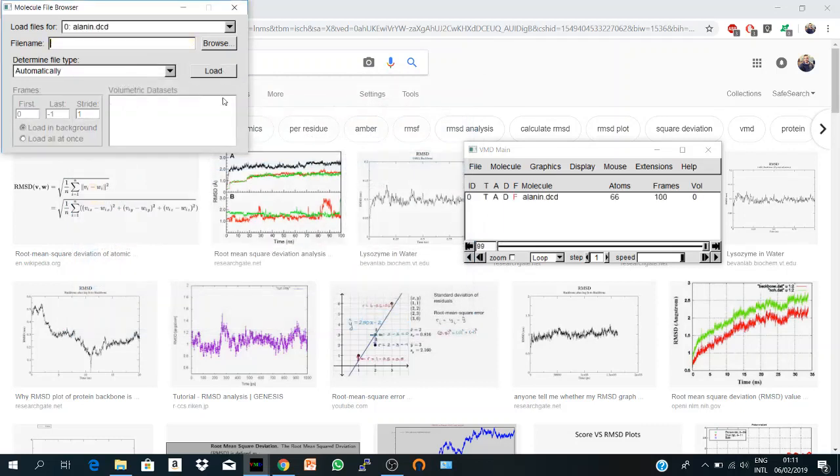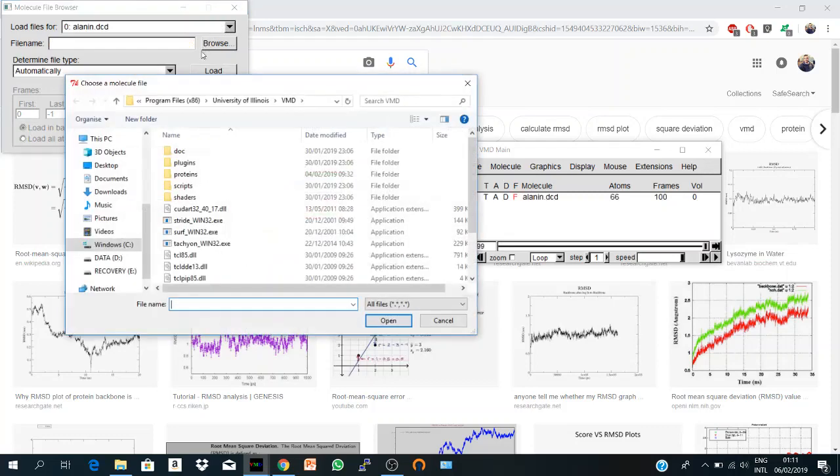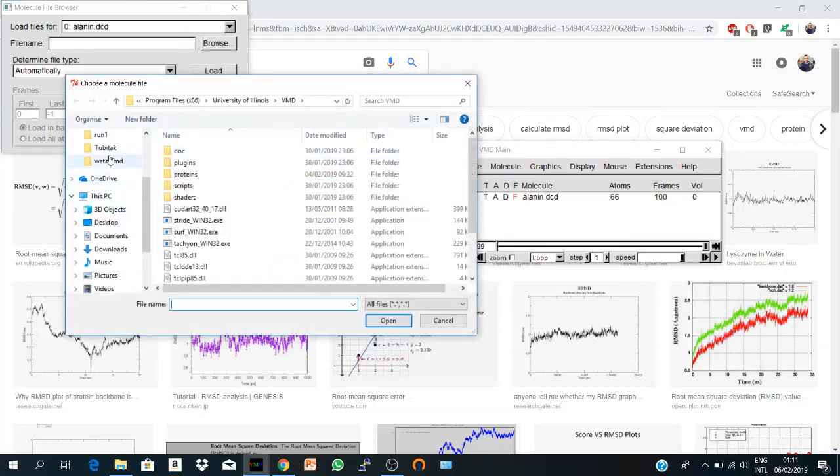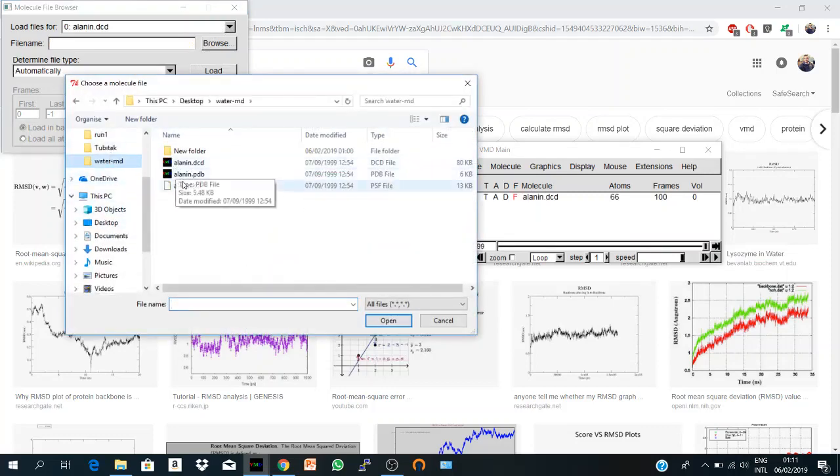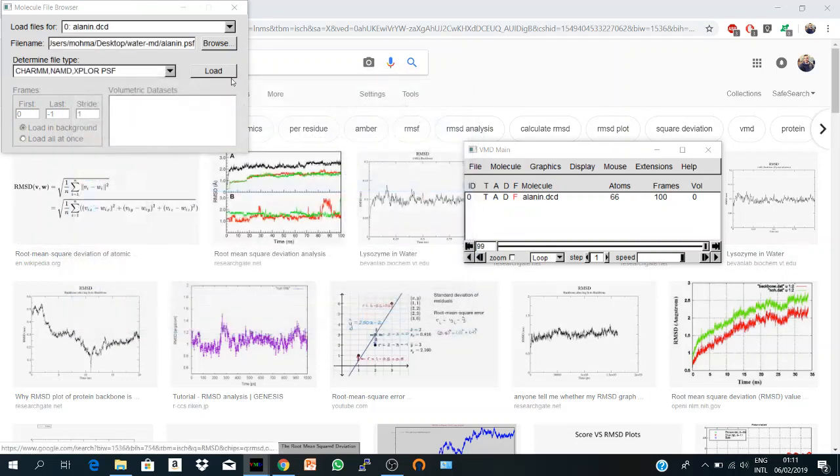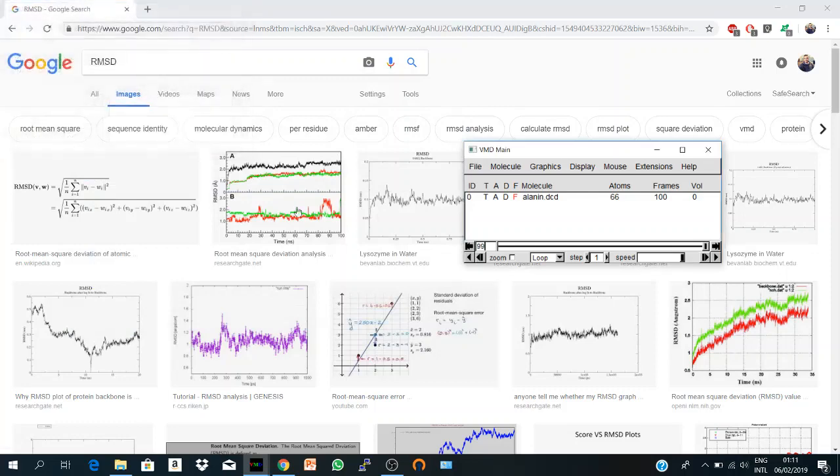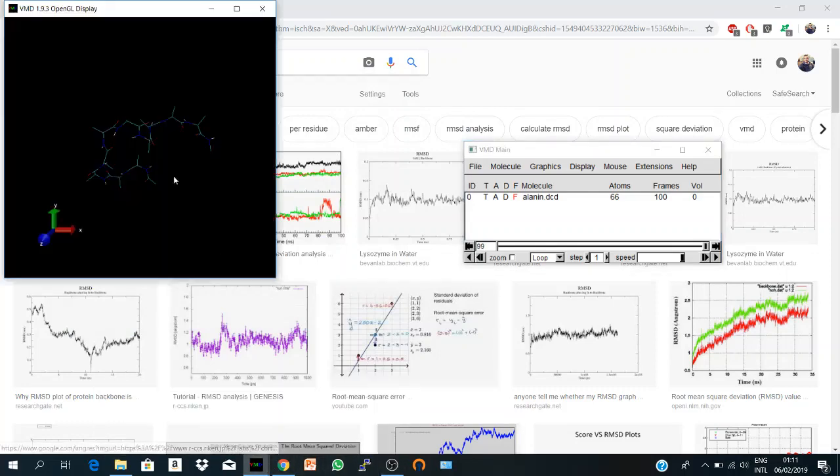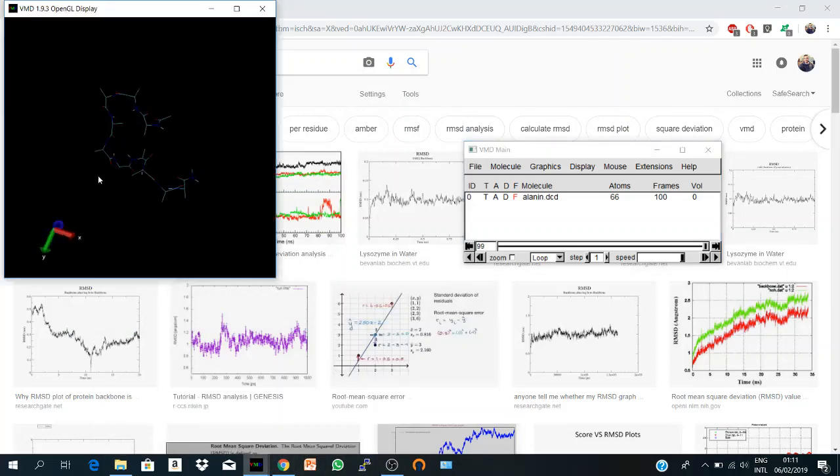And I give the PSF file of this simulation, alanine.psf. Now VMD knows the structural information and you can see your molecule.